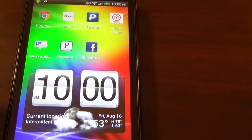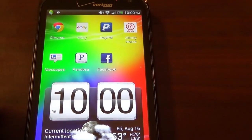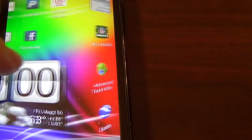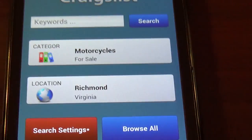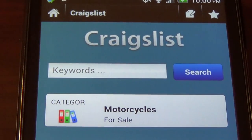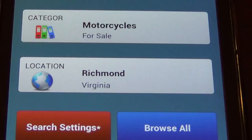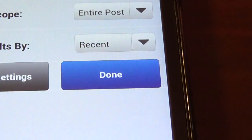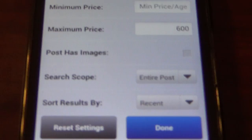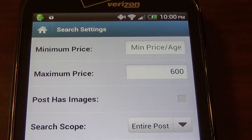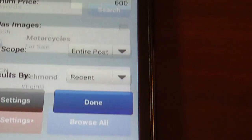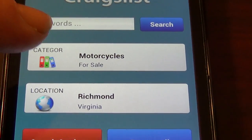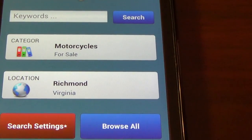Let me show you what they look like and how I've set up to get good deals on Craigslist. For the most part I'm looking for cheap dirt bikes, four wheelers, and motorcycles. Here's the first one I've set up. It basically has keywords you can search for, categories you can search in, and locations. I'm going to hit search settings — I have no minimum price set and I've got a maximum price of $600. So basically anything in the motorcycle section in Richmond, Virginia for under $600 pops up.